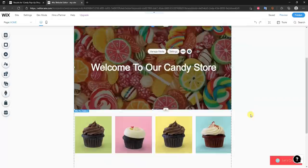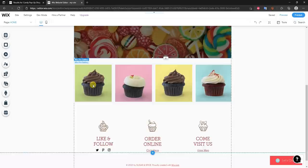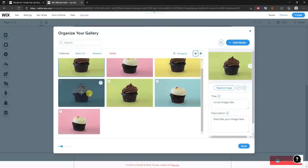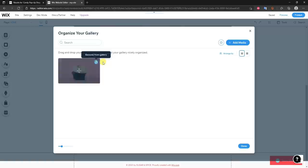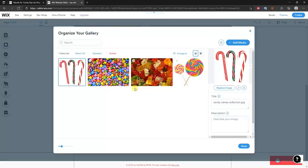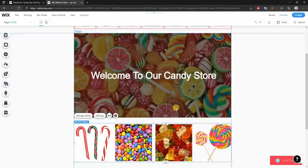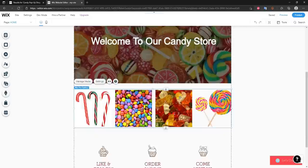That's how you edit specific sections — it's the same process for the rest of them. For the cupcake gallery section, I'll click Manage Media, remove the existing images from the gallery, and add my own images from site media. After adding four images and clicking Done, we can see our own photos are now in here and everything looks good.